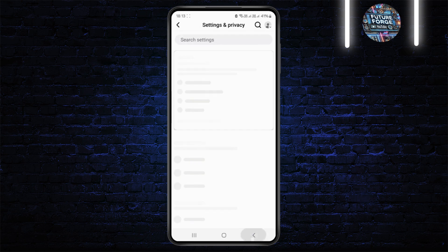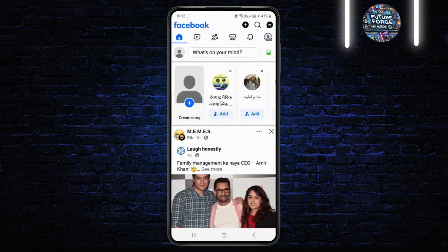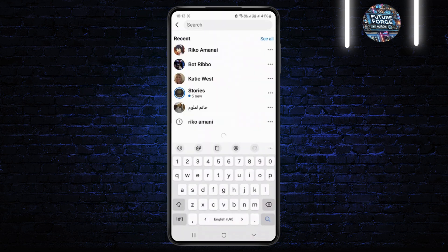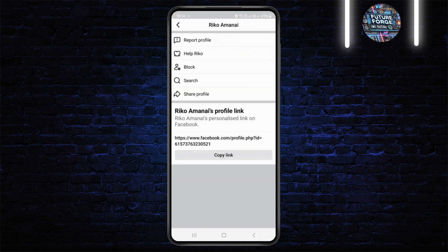So instead of unblocking and re-blocking this person, what you can do is come back and click on the search bar and search for the person whom you want to block. Instead of blocking them, you can report them for any cause.